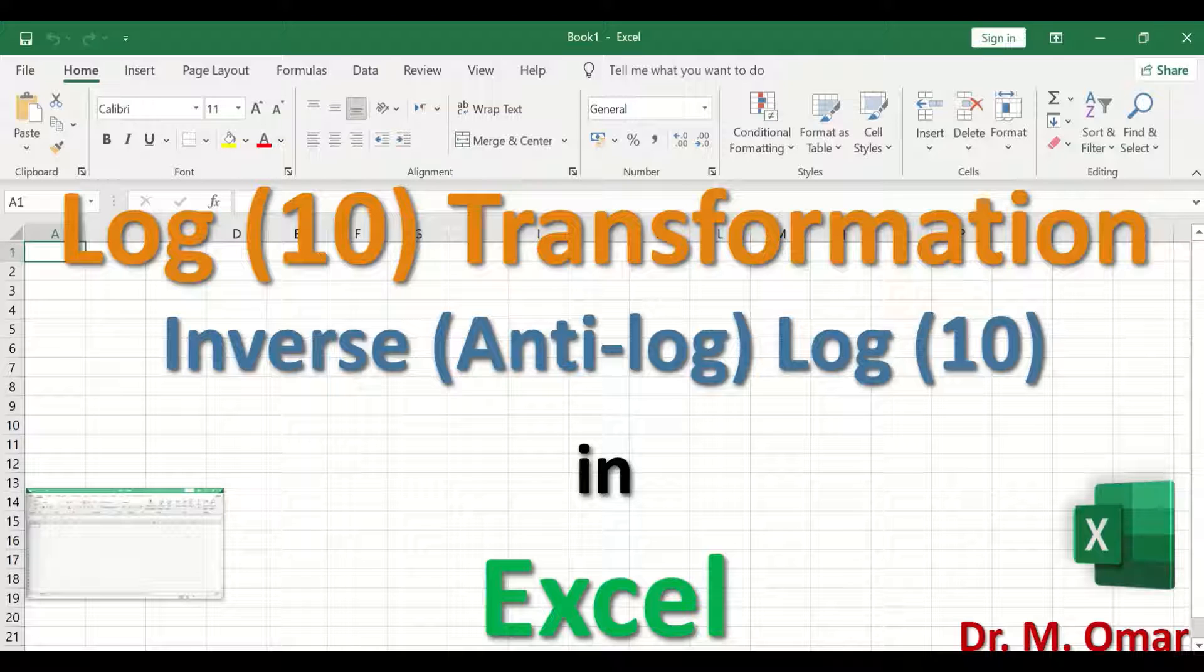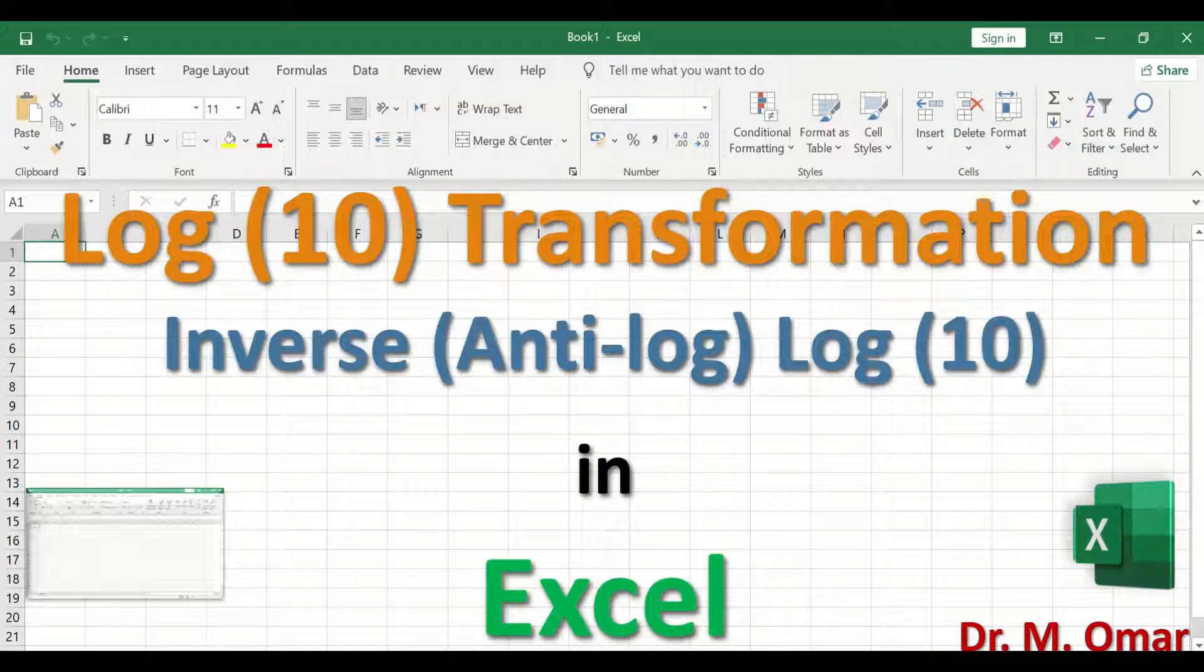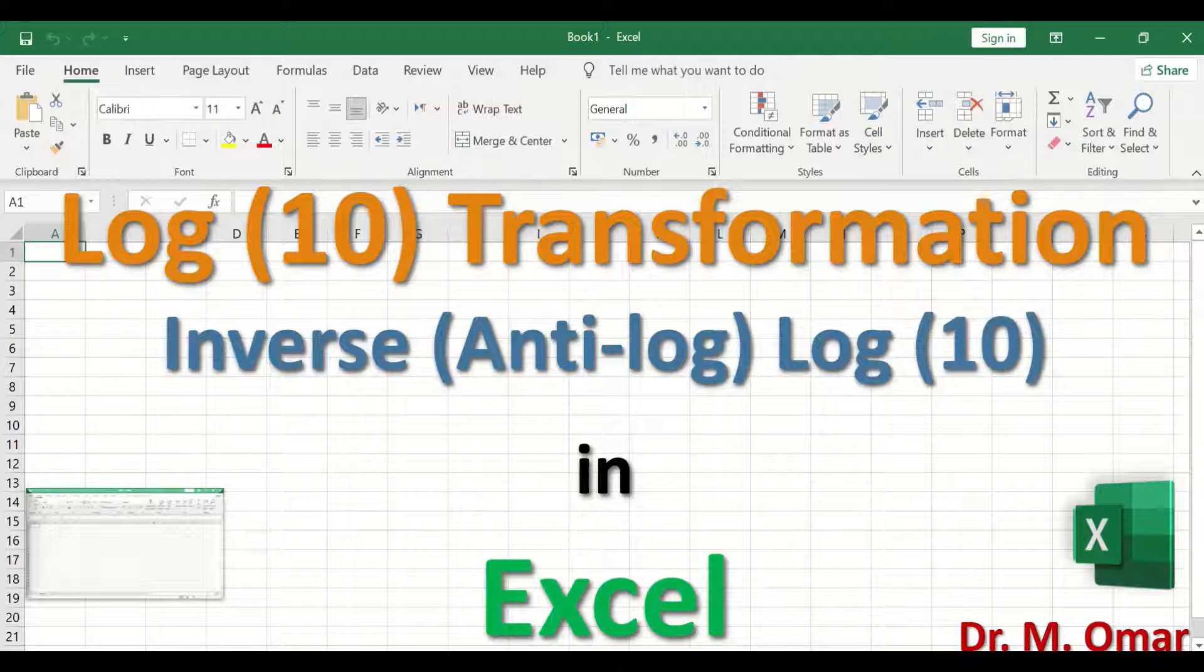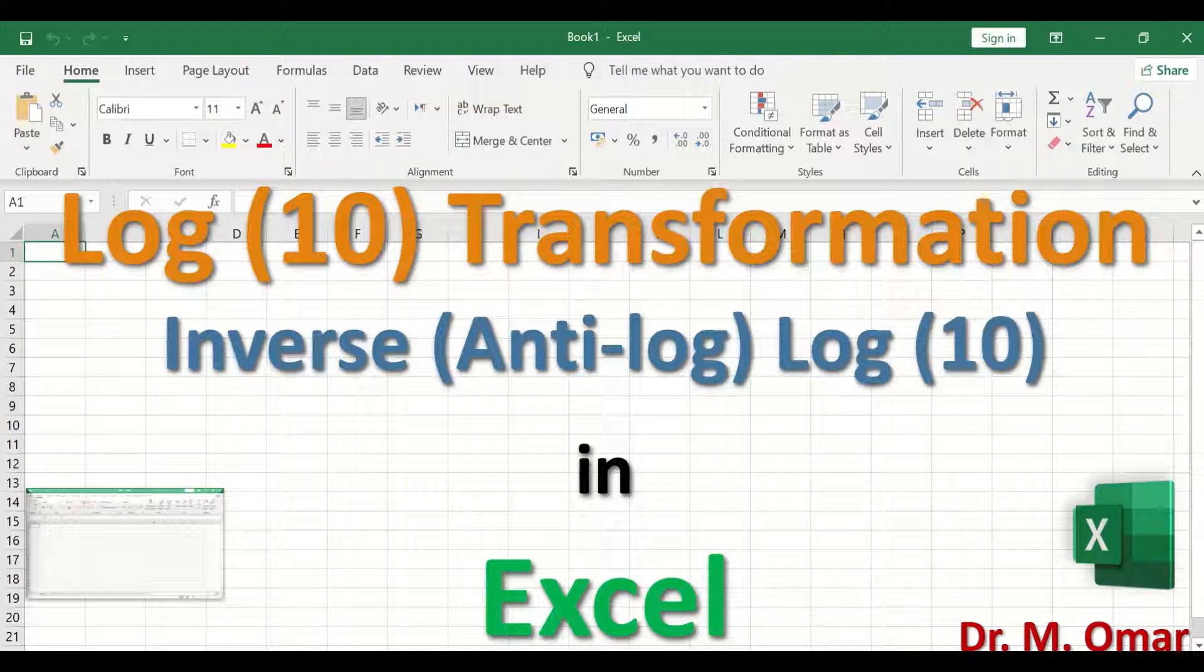And in this video, I will show you how to inverse log 10 data in Excel.